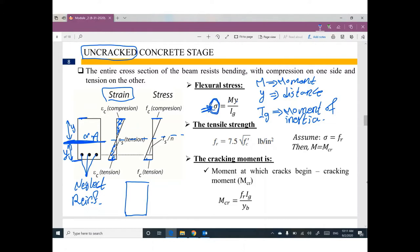If you assume that the normal stress in concrete equals fr — the tensile strength of concrete — then according to ACI 318, fr equals 7.5 times the square root of f'c.